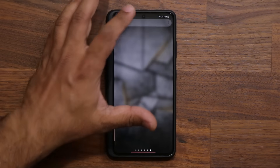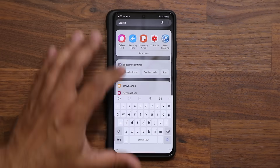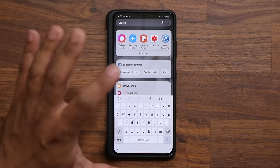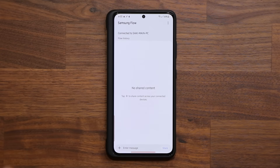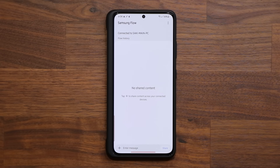Once you've downloaded the application, launch it on your phone. The next step is to move over to your Windows PC or laptop and download the same application.